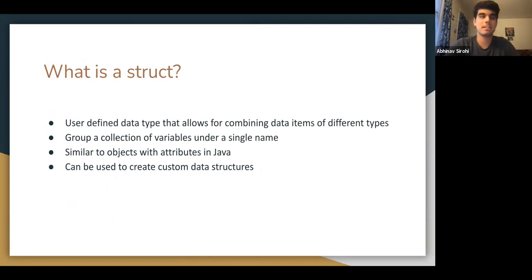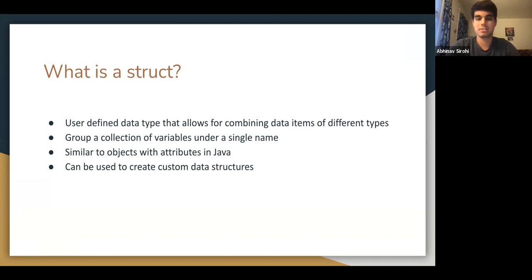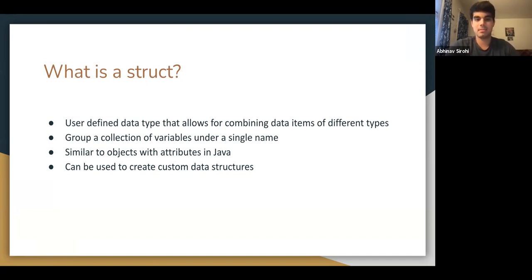First, we have: what is a struct? Basically, a struct is a user-defined data type where you combine different variables together to make a single data type. You can give them all one name, declare that data type, and then change those attributes. If you want to think of it in terms of Java, it's basically like objects with attributes, but not exactly the same. Structs can be used to create custom data structures such as linked lists, and they're very useful for that.